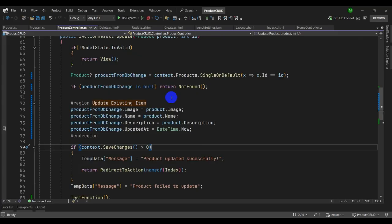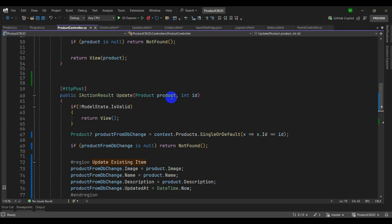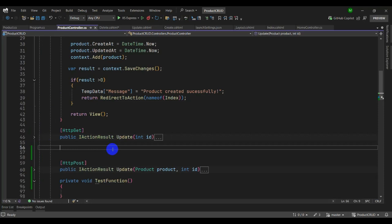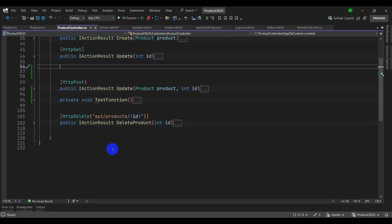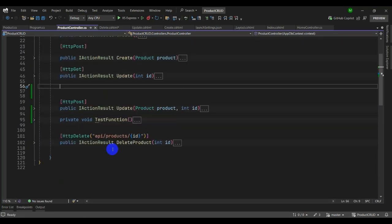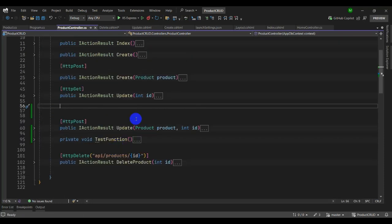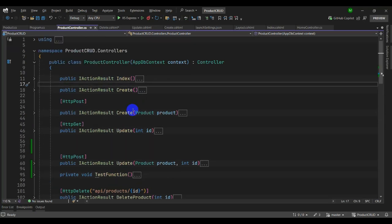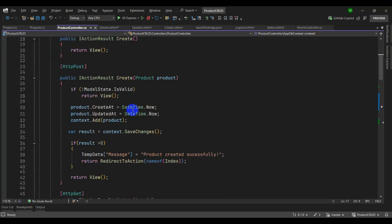Another useful shortcut: instead of manually collapsing functions one by one, press Ctrl+M, O to immediately collapse all available functions. To expand all, press Ctrl+M, L.